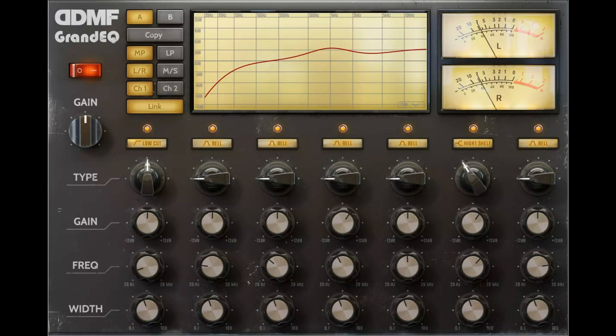As usual, DDMF full bundle or all plug-in bundle owners are entitled to a perpetual 50% discount if they want to make Grand EQ part of their bundle collection.